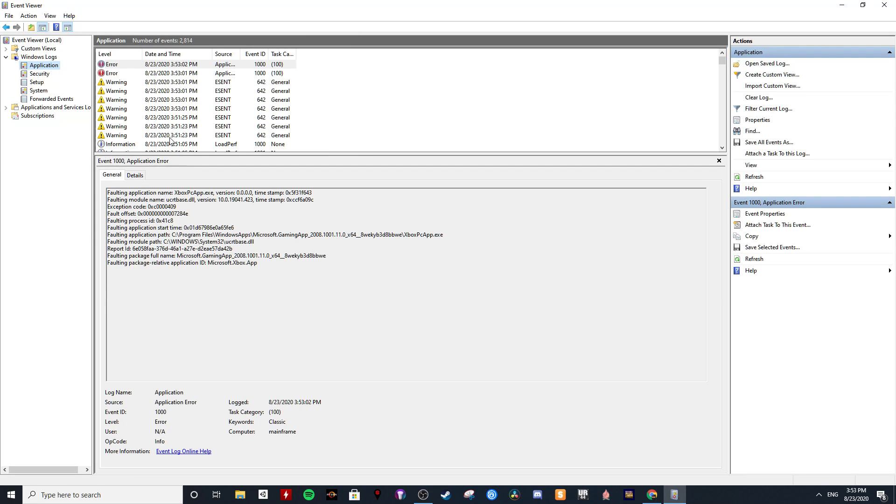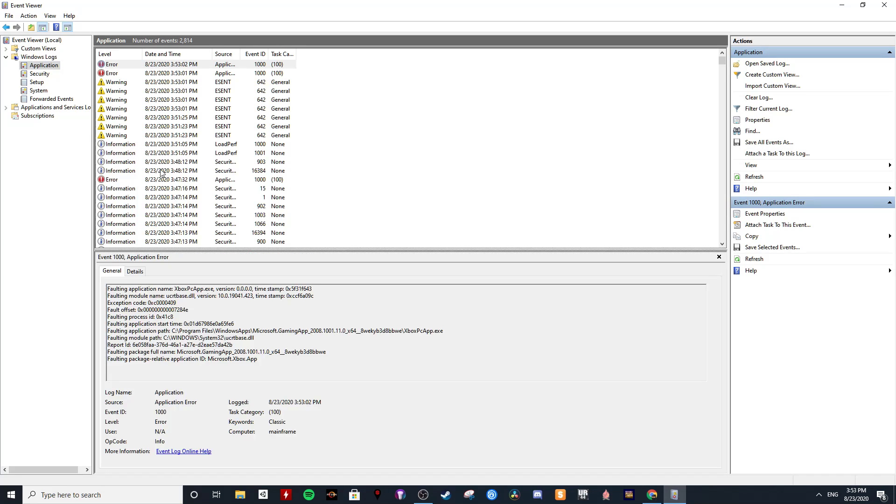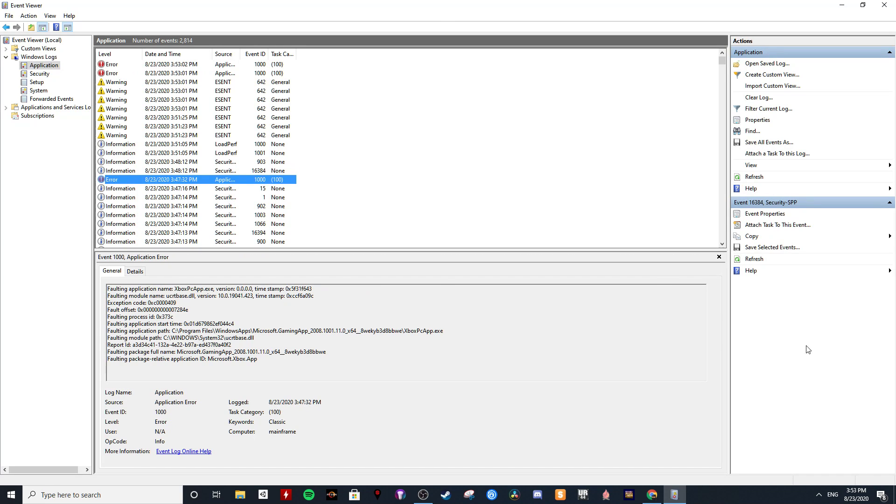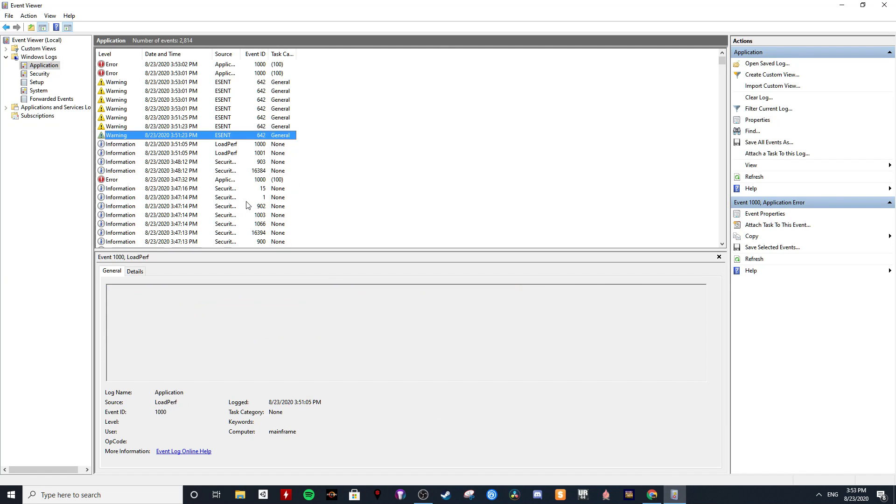Gotta wait for this. Alright, so we'll go through and click some of these just to see. So the time now is 3:53. These are probably all relevant.